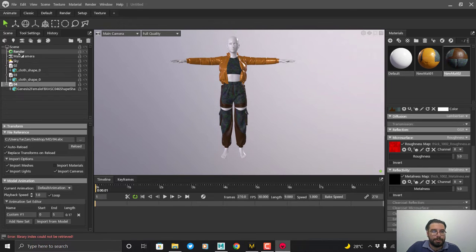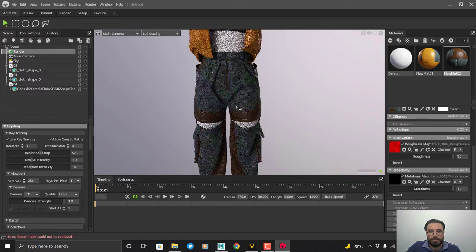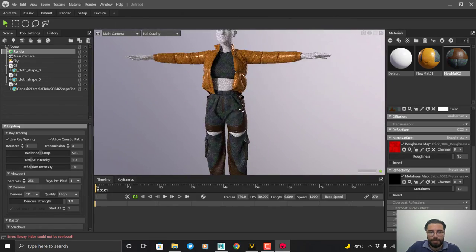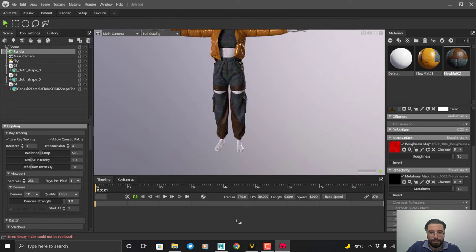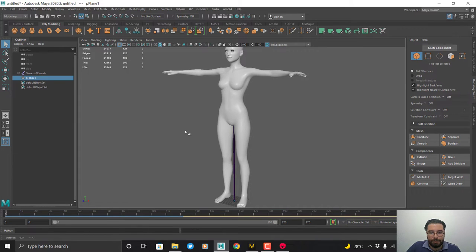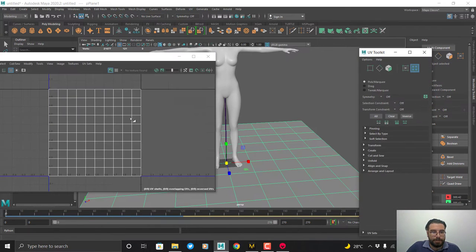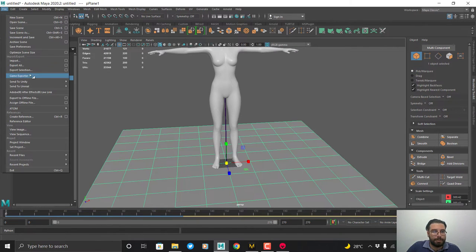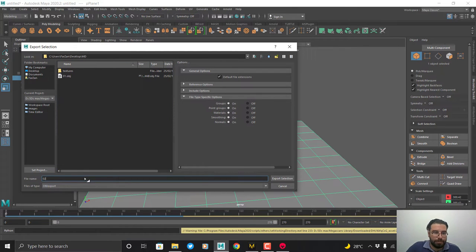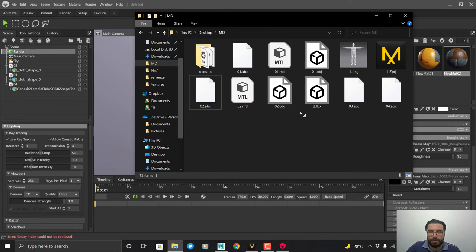Go to the renderer, check 'Use Ray Tracing', and test the lighting. You should have a ground plane in the scene. Go back to Maya and create a plane. Check the UV editor to confirm it's correct, then export it as an OBJ file. Go to Marmoset Toolbag and import the ground OBJ.